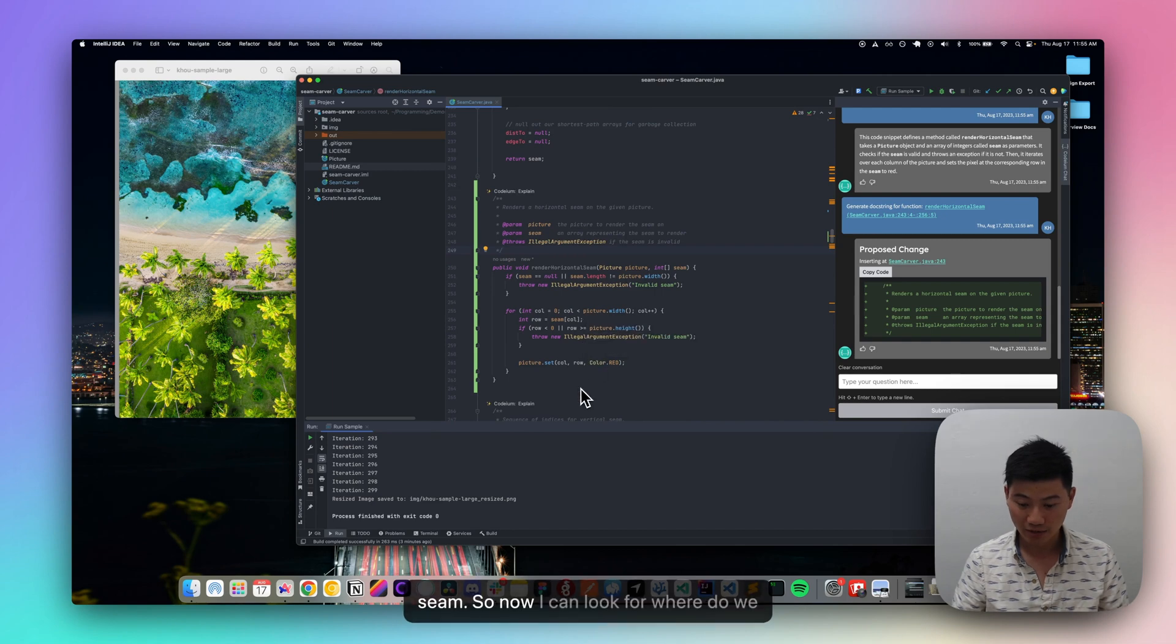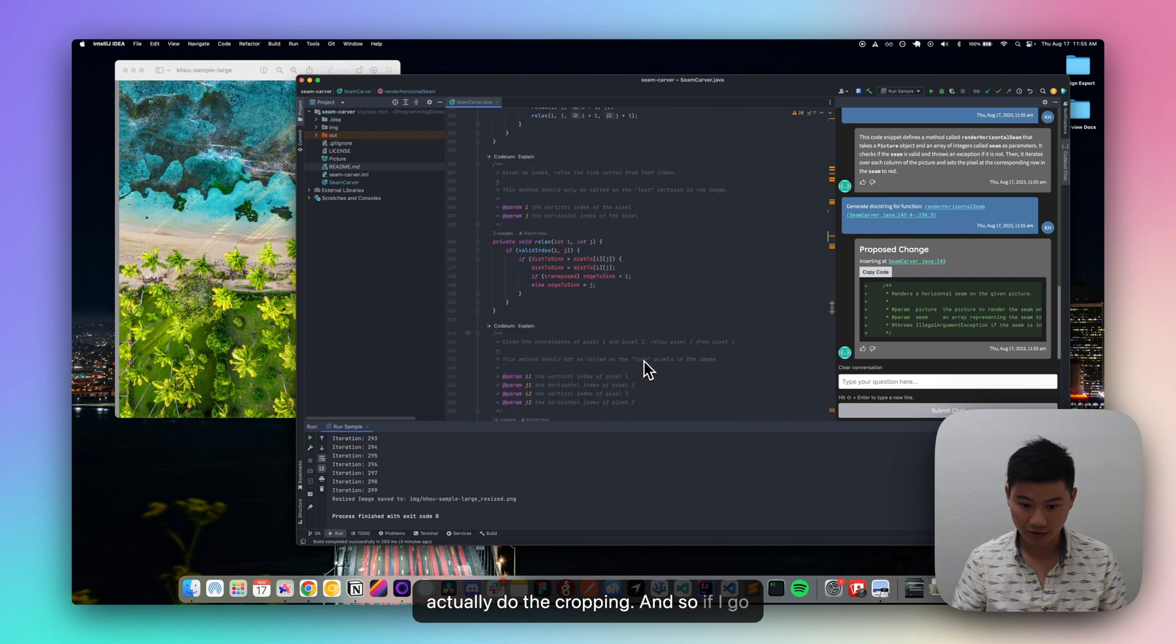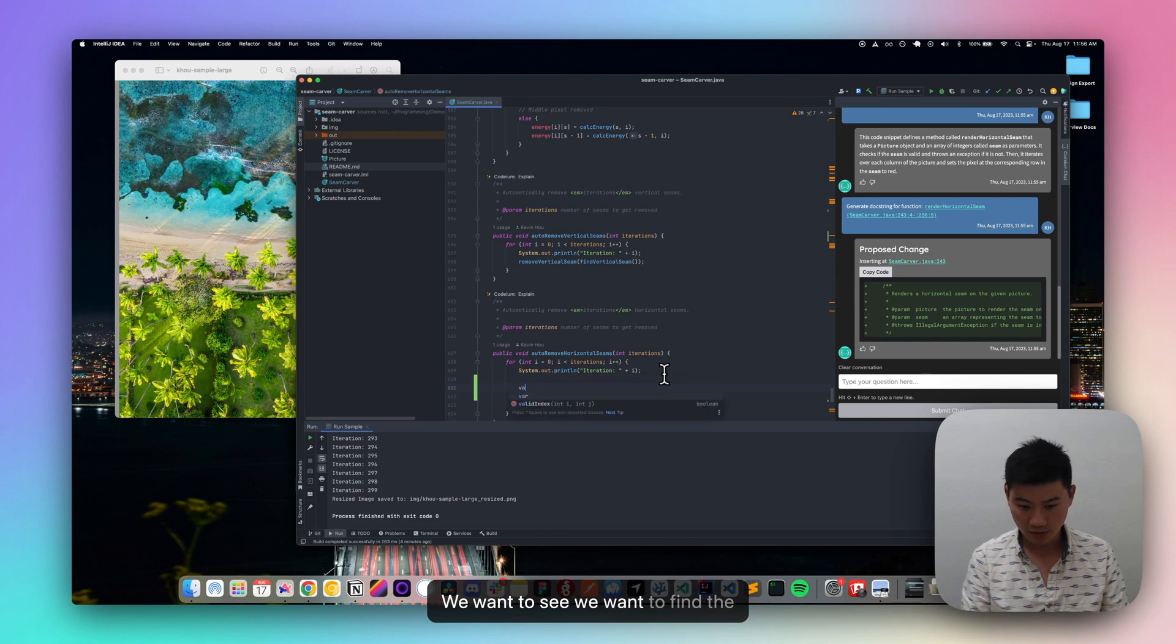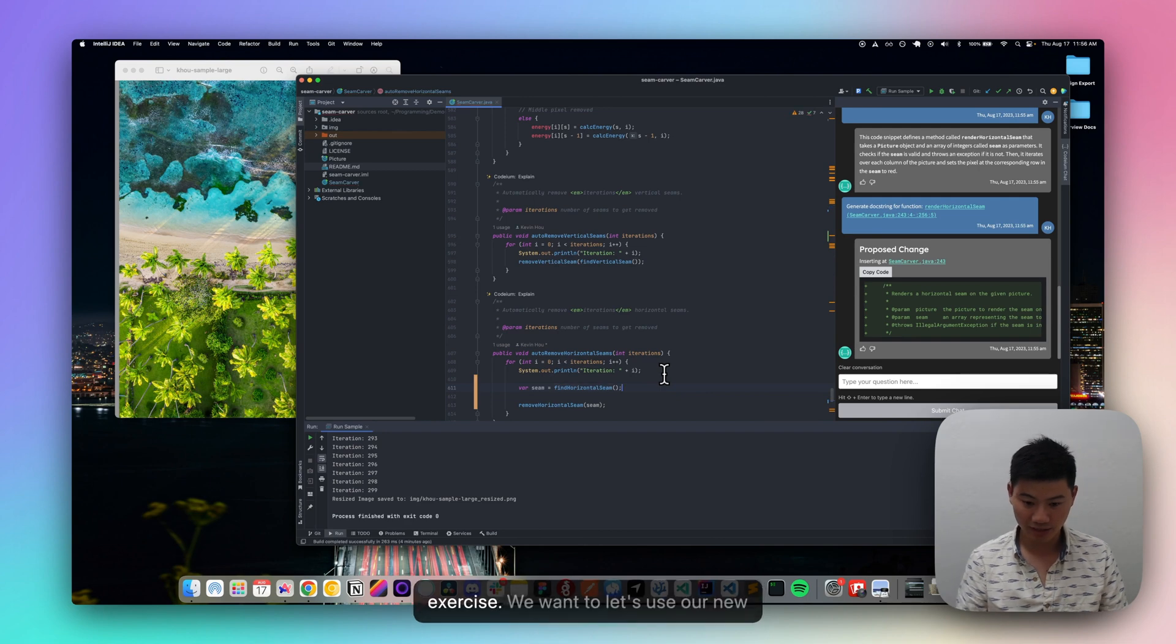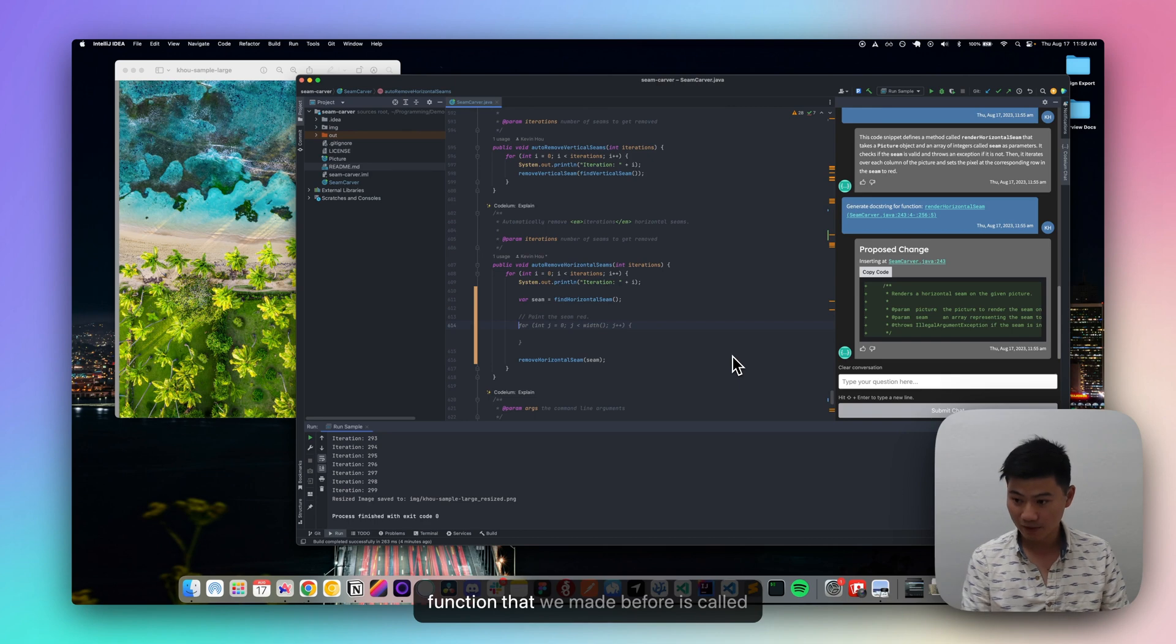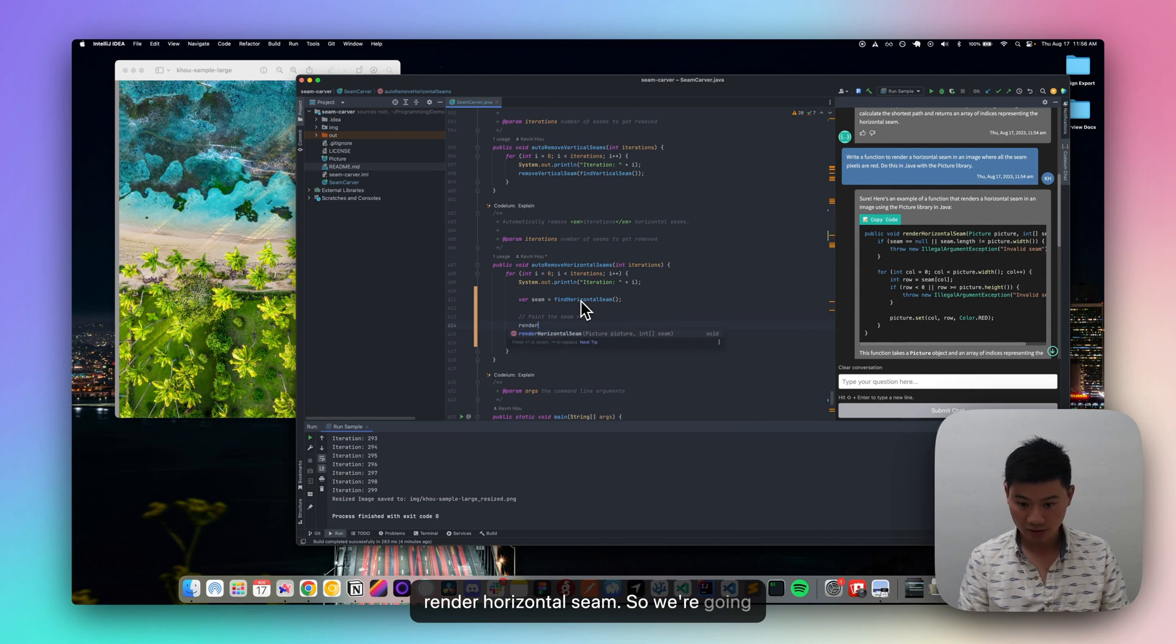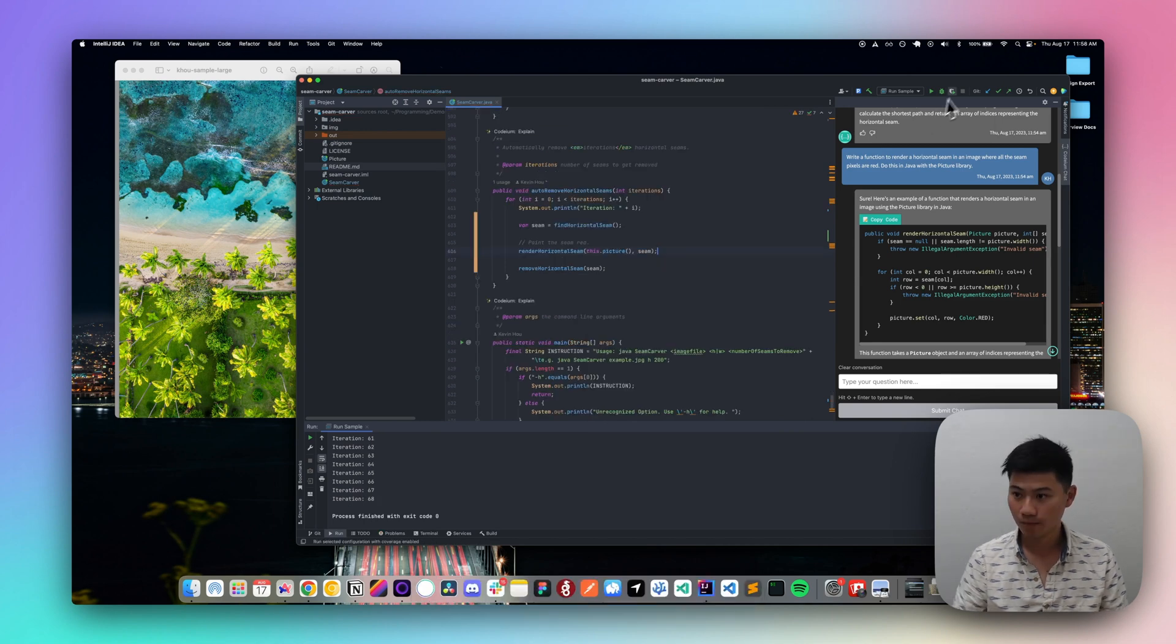So now I can look for where do we actually do the cropping? And so if I scroll down, there we go, so we want to see, we want to find the horizontal seam. You can see how autocomplete is really helping with this exercise. We want to, let's use our new function to paint the seam roof. And so what was the function that we made before? It was called render horizontal seam. So we're going to render the horizontal seam onto the image, and we're going to find our picture and our seam. Try that again.